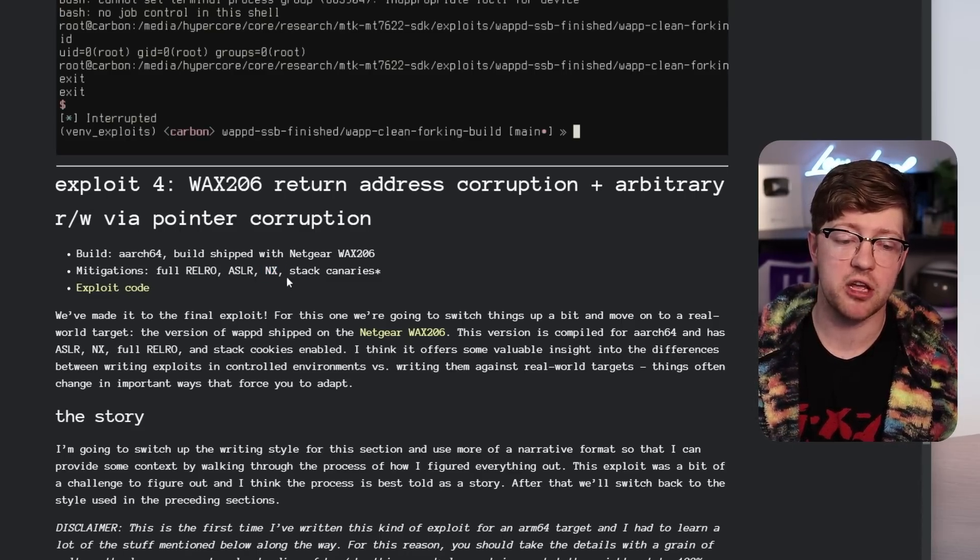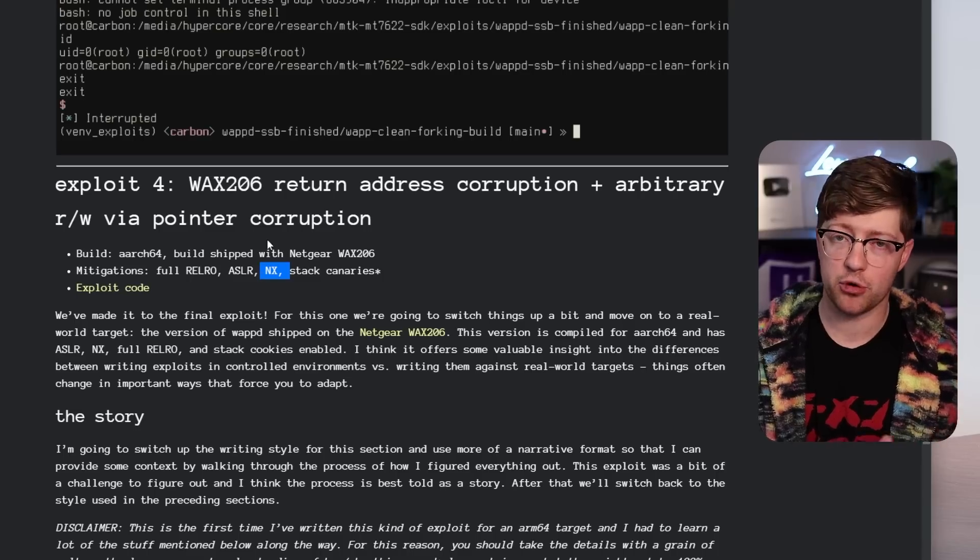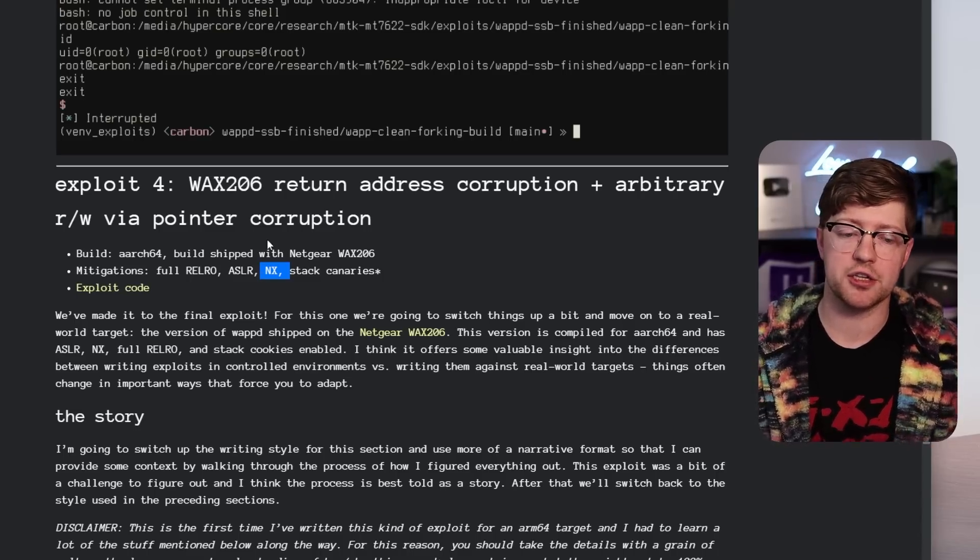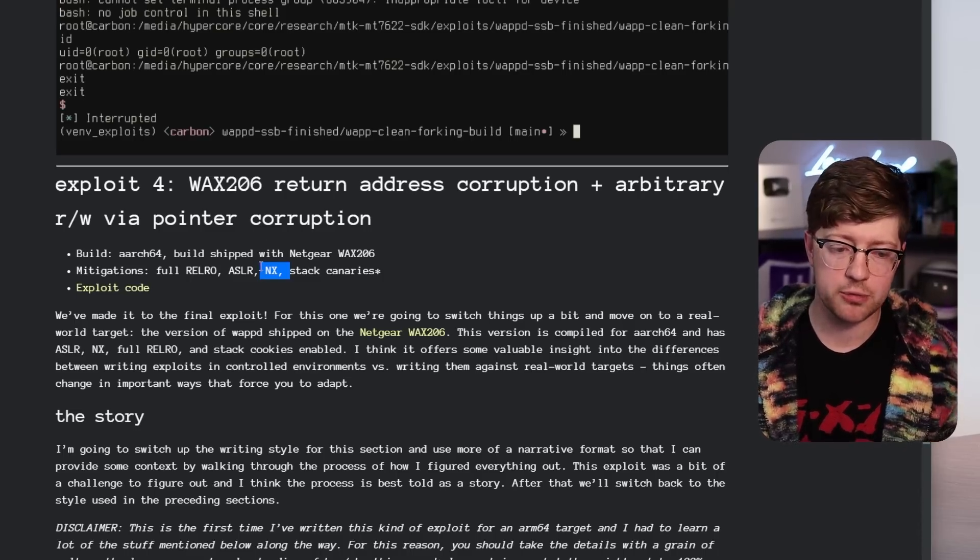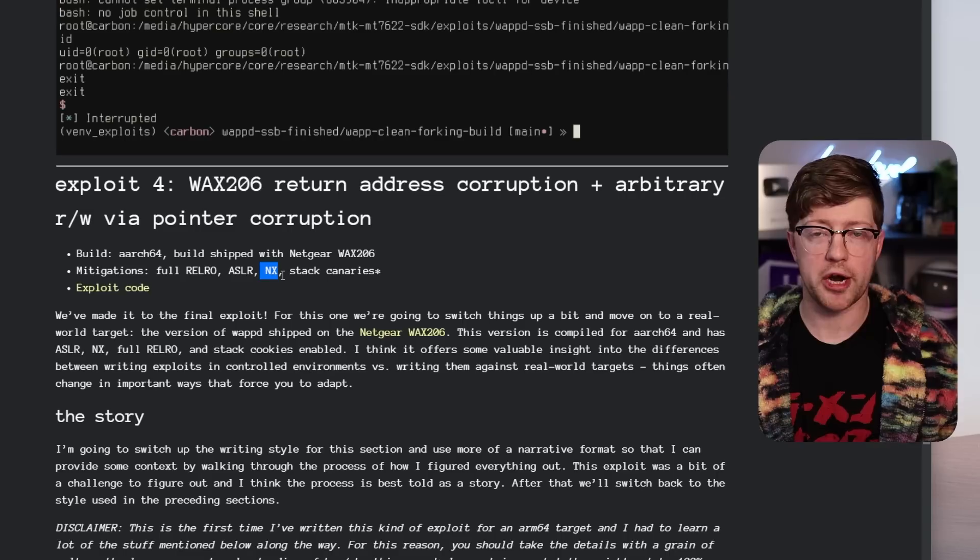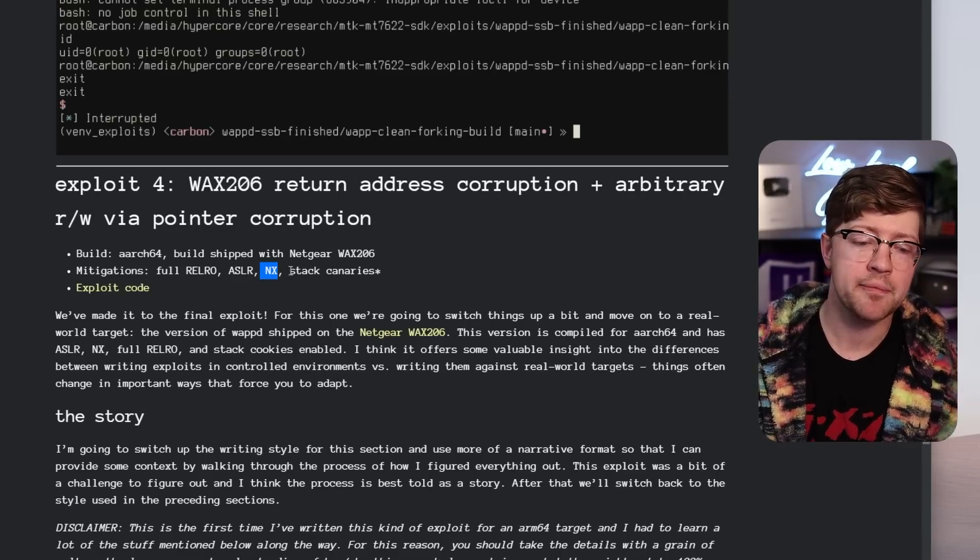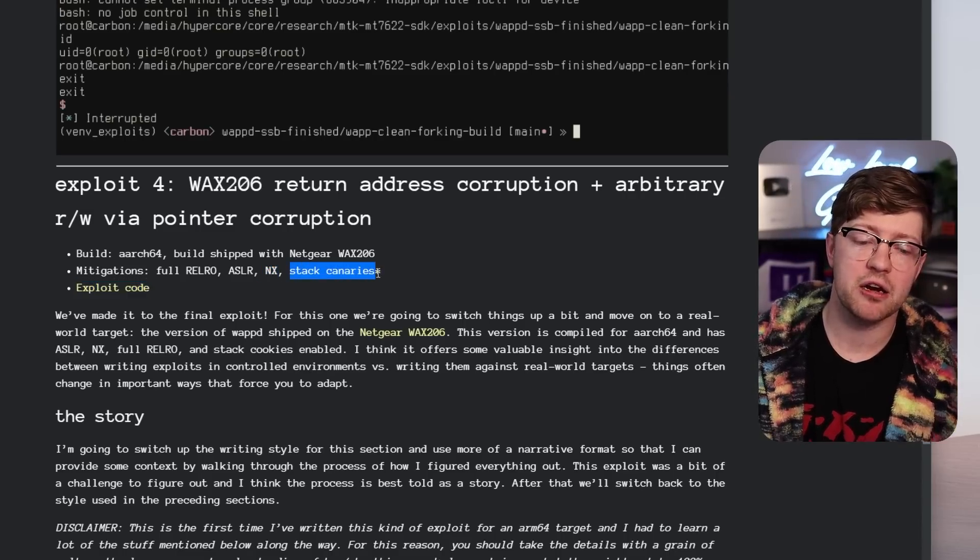NX is non-executable. Basically, it just means that the stack memory, the memory that you put your user data onto is not executable. It'd actually be shocked how rare that is in the embedded world. I don't know why. And then stack canaries,